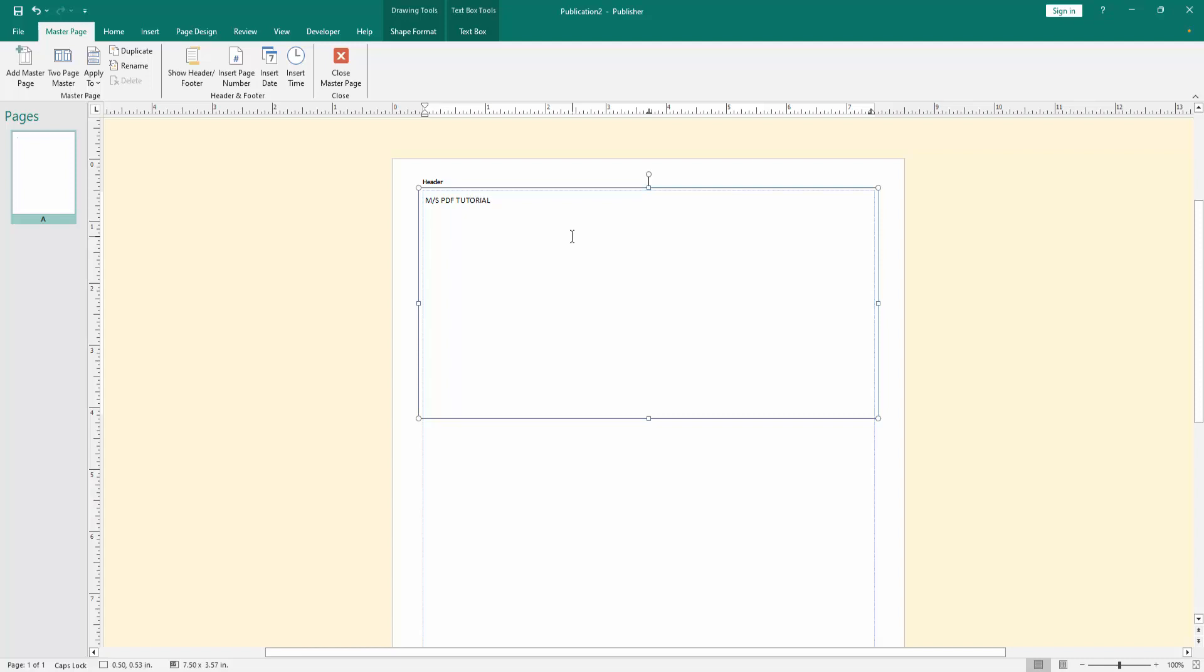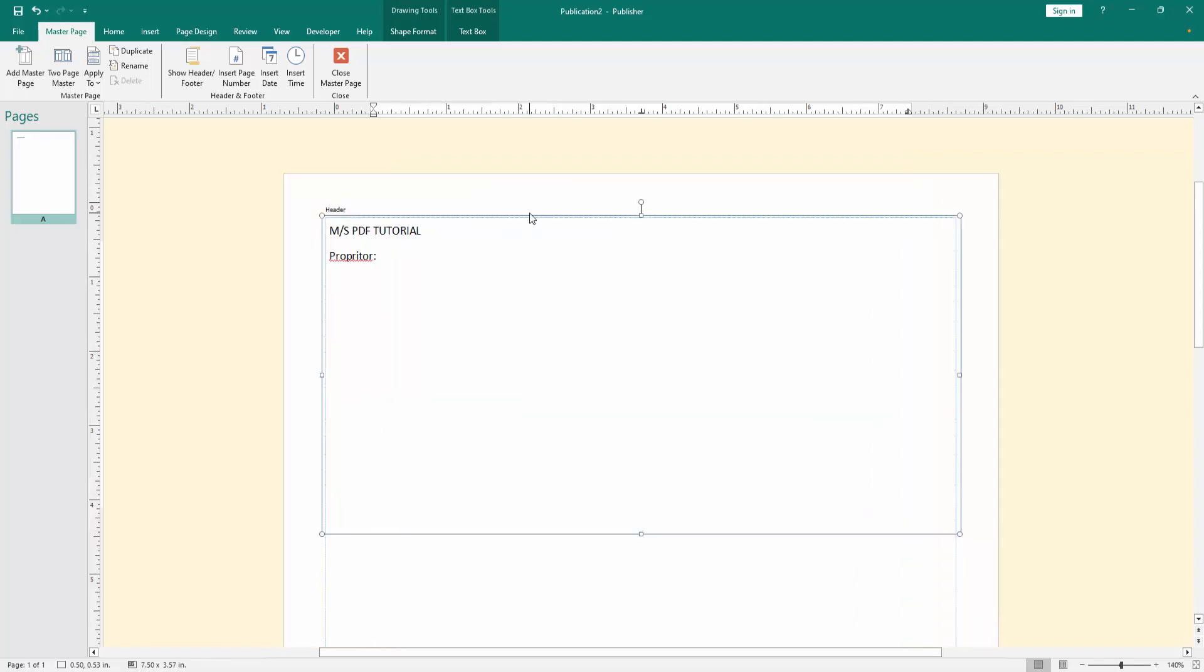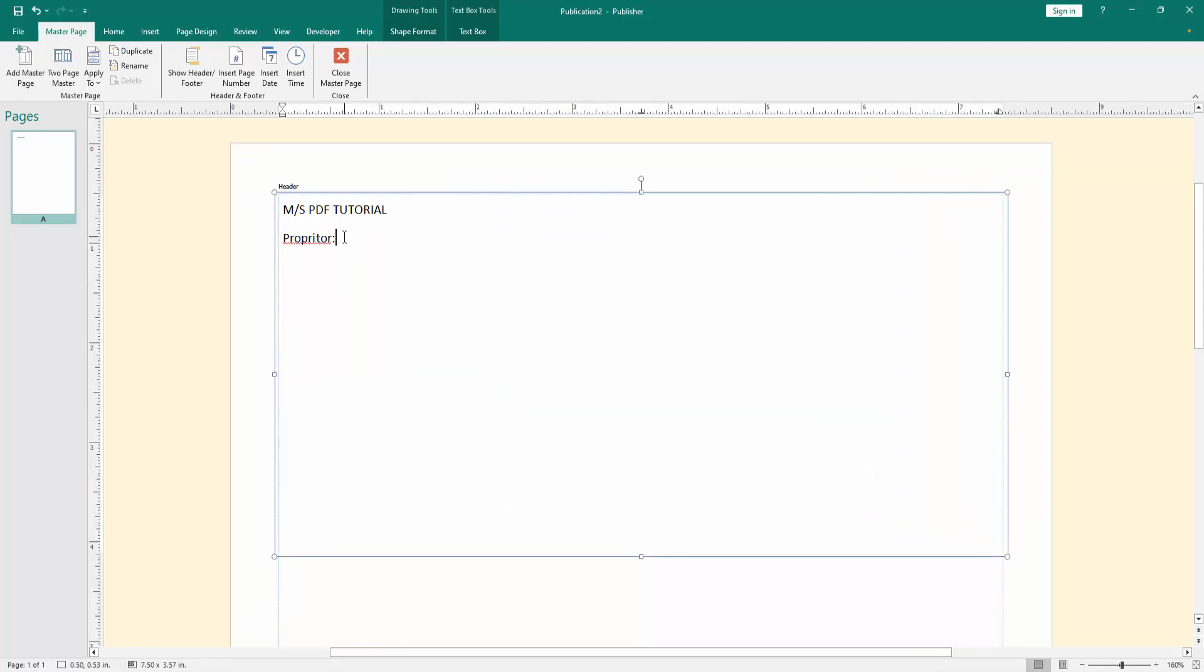Then press enter, then write the proprietor name. Open this document to see the text better.